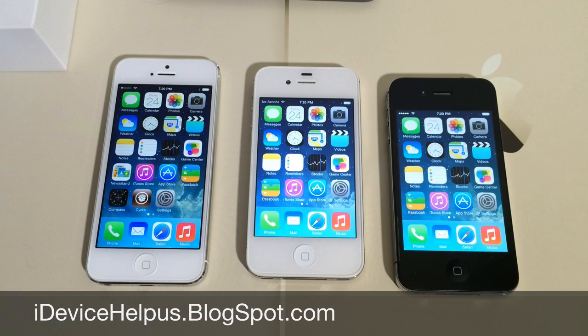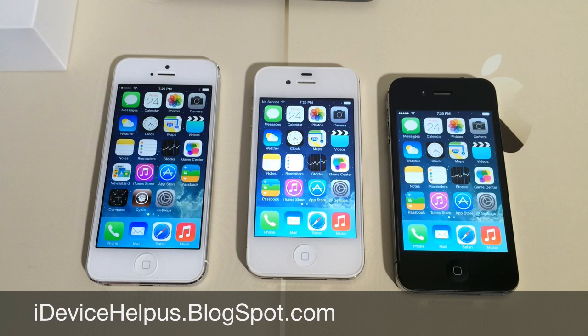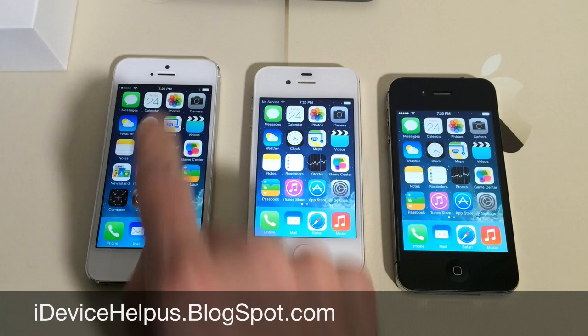Hey, what's going on guys, iDeviceHelp here. Today in this video I'm going to be showing you guys how to increase the speed in iOS 7 for any iOS device.